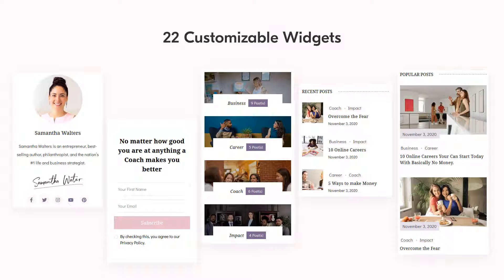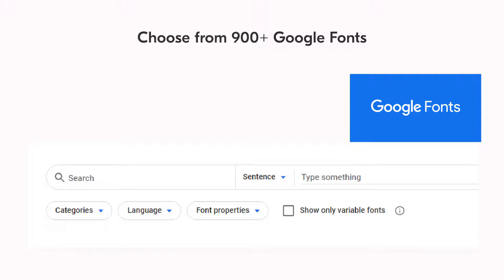The third feature is you get 22 highly customizable widgets that you can add to any pages of your website. Some of the important widgets include the Blossom advertisement, Blossom author bio, Blossom call to action, client logo widget, contact widget, and custom categories. The fourth feature is you get to choose from 900+ Google Fonts, so you can craft the perfect website that suits your brand. The fonts library is updated regularly to ensure you get the full benefits of choosing from different fonts.